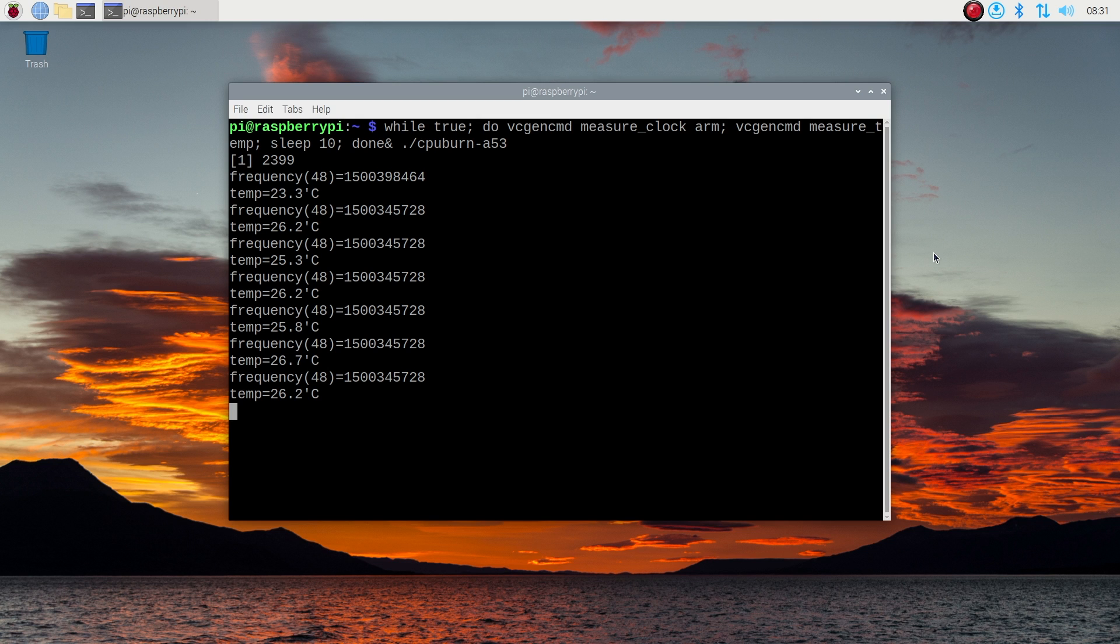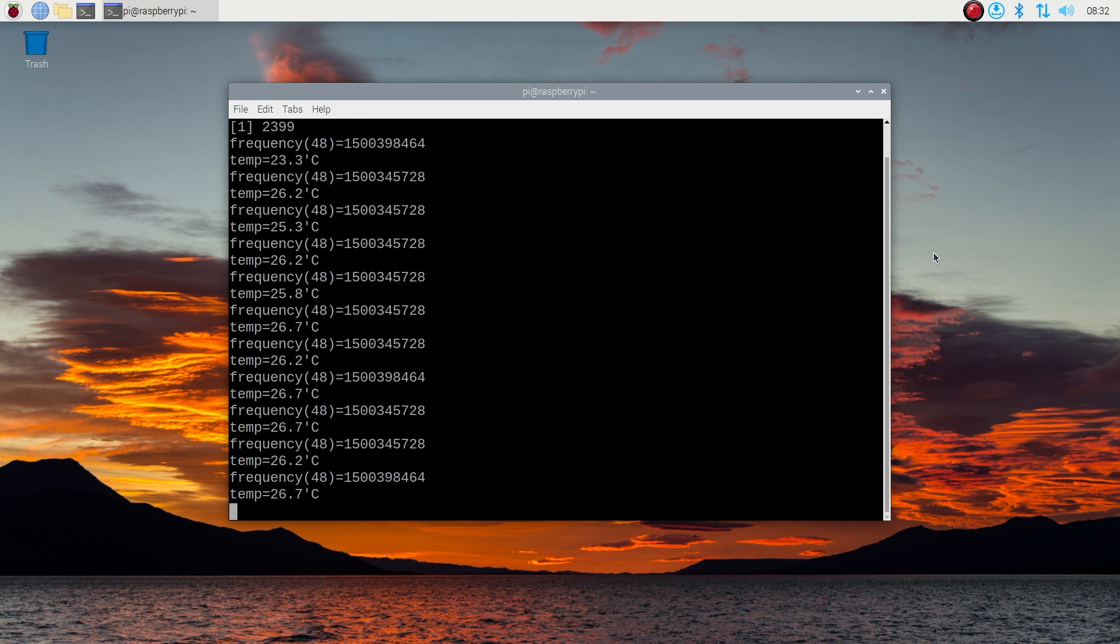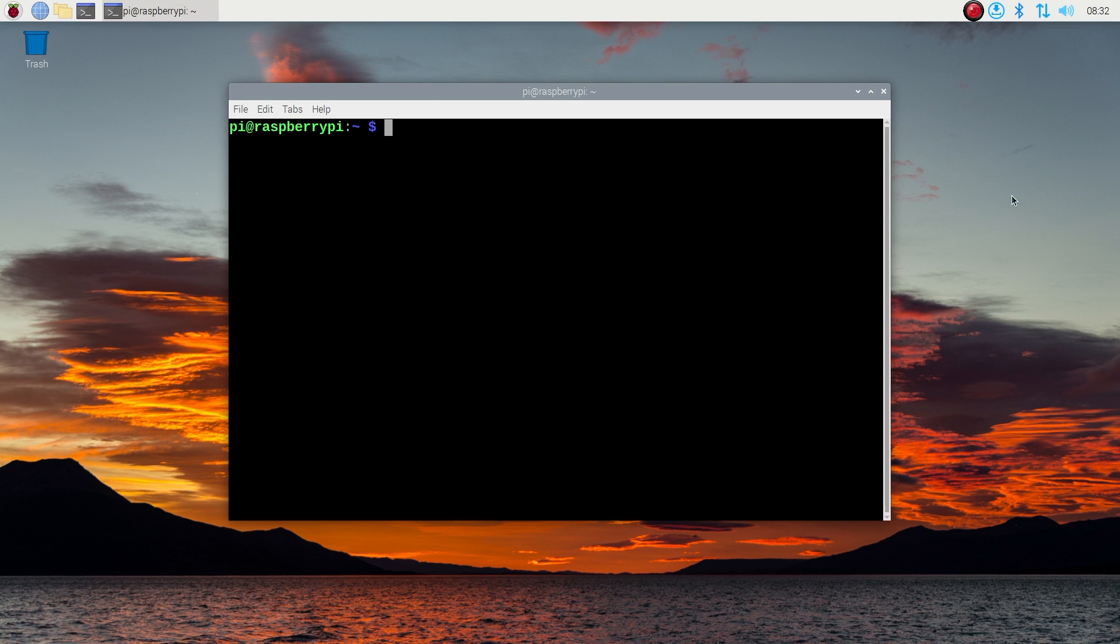Running a full load on all four cores pushed the temperature up quite quickly from 23 to 26 degrees, and it seems to have stabilized there, which is not much of an increase at all. Without a cooler, the Pi thermal throttles in a few seconds with this test. So these large coolers work really well.